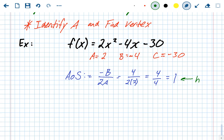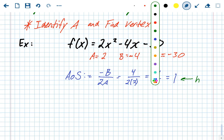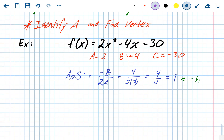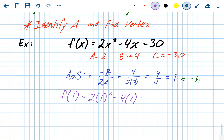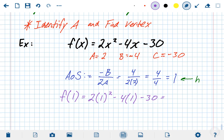Now we need to find the y-value of the vertex. To do that, plug in the x-value, so we find f(1). Going through the original problem and replacing x with 1: 2 times 1 squared minus 4 times 1 minus 30, which gives 2 minus 4 minus 30.